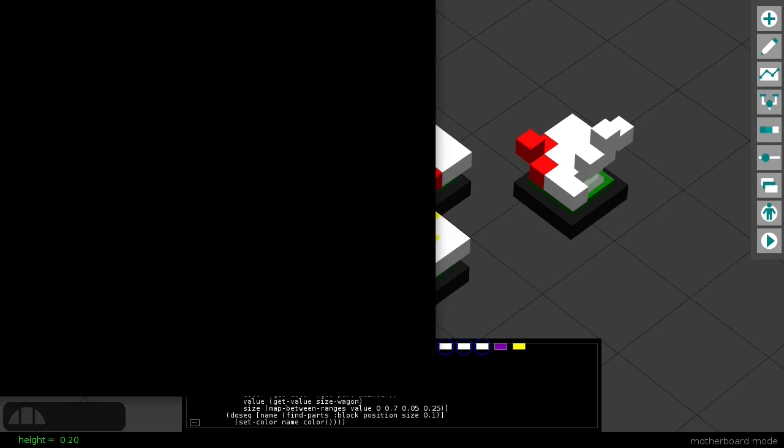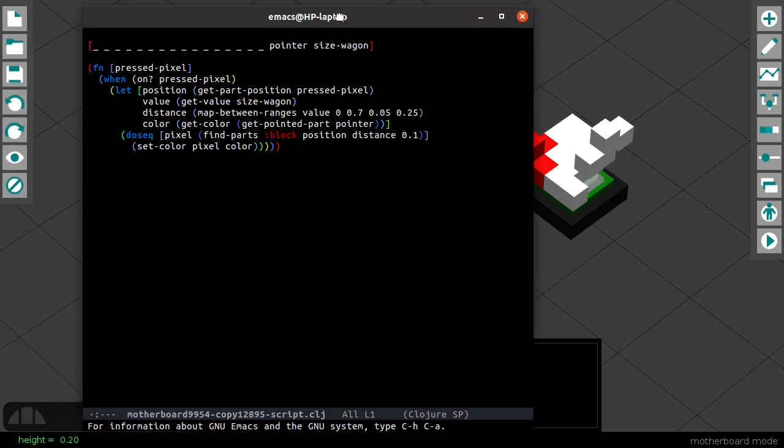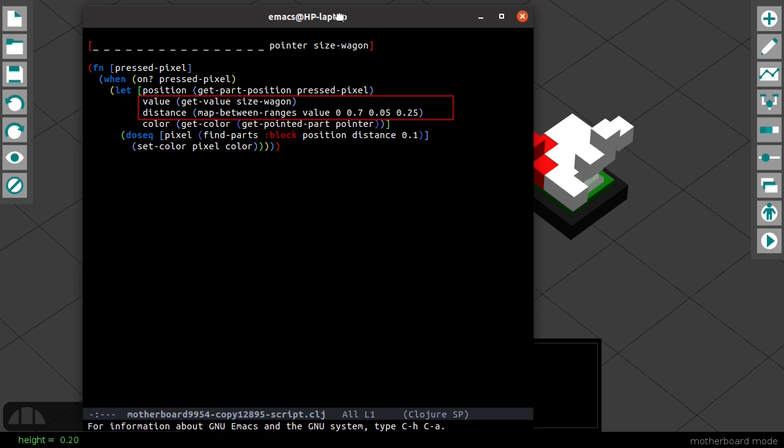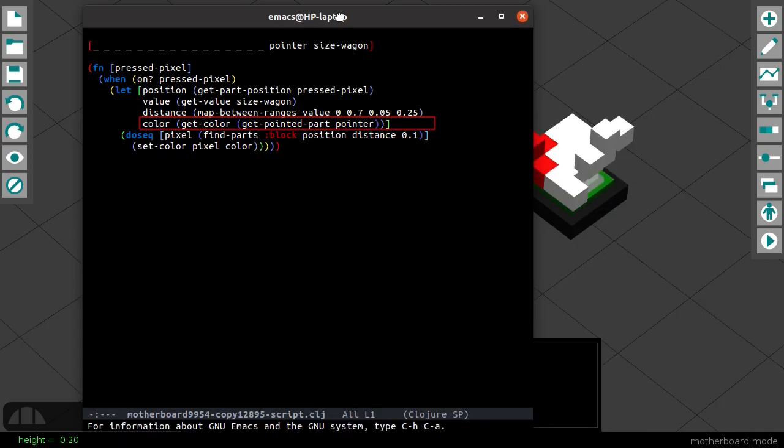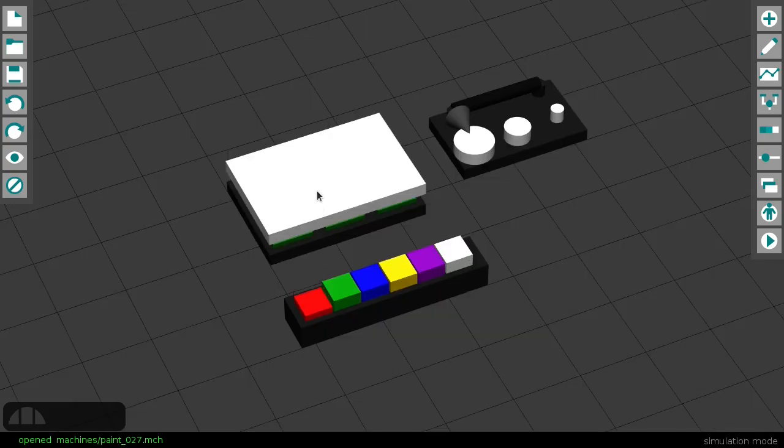On the motherboard, we use a script to find the position of the pixel and the value of the size wagon, converting it to a distance. We use that distance to find all the pixels that should change color, and we use the color of the part pointed at by the white pointer from earlier.